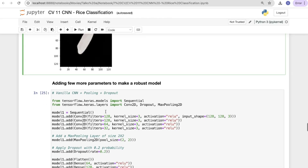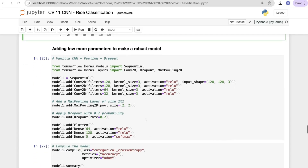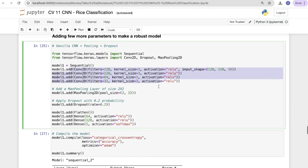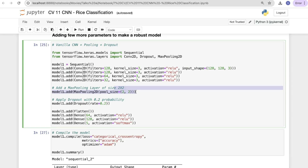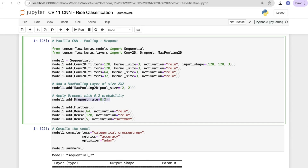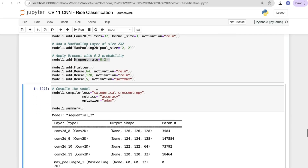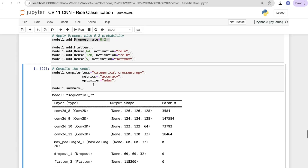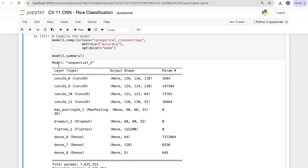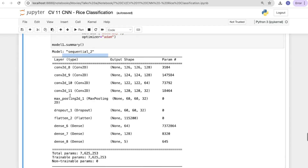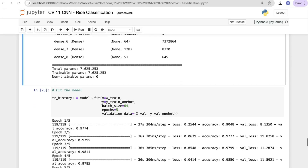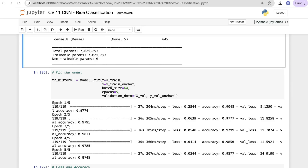Now adding more parameters to build a more robust model. The above was our base model; now we apply fine-tuning to improve performance using vanilla CNN with max pooling and dropout. We add a MaxPooling2D layer of size 2x2 and a Dropout layer with a rate of 0.2, then Flatten and Dense layers as before.